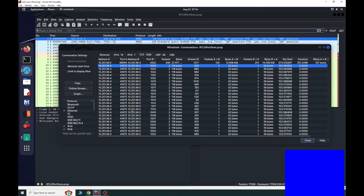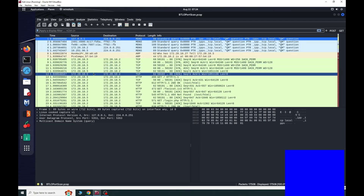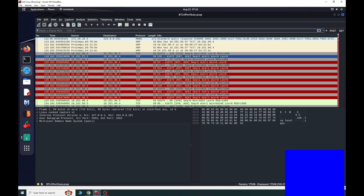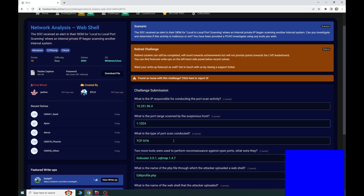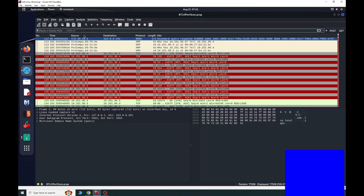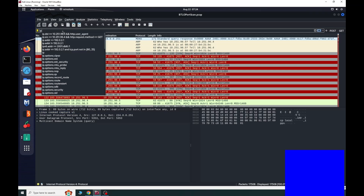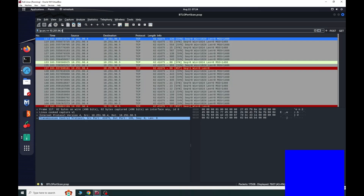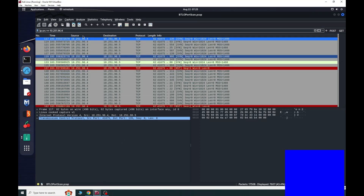What is the type of port scan conducted? If we scroll down we can see some TCP SYN traffic — this is the attacker IP and this is the victim IP. We can see the SYN flag, and this confirms the port scan type is a SYN scan. That is another way to verify the answer using the attacker IP as a filter.